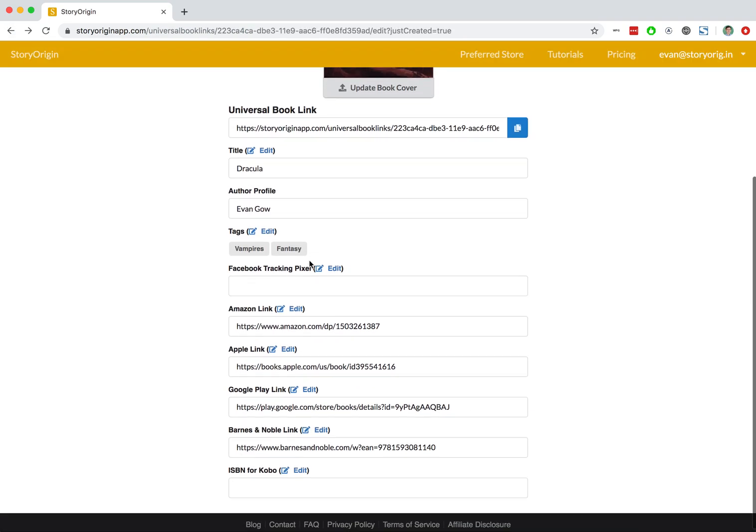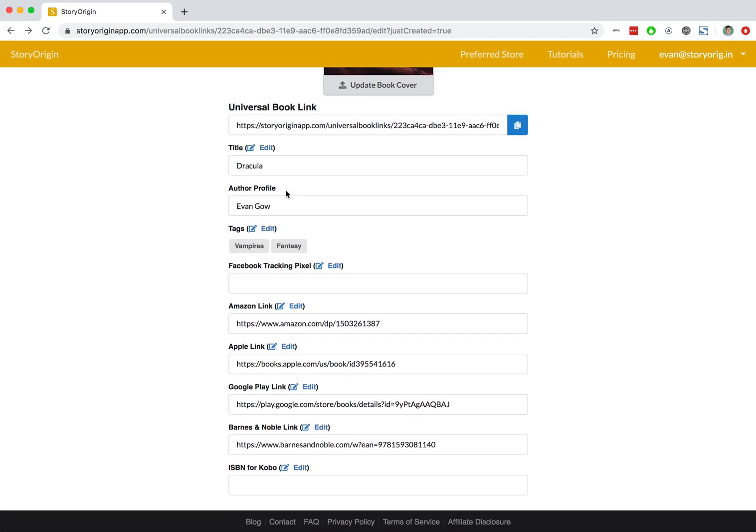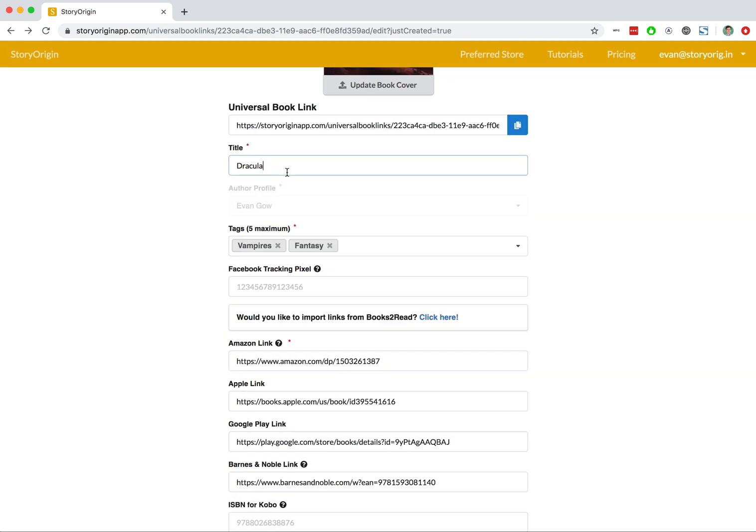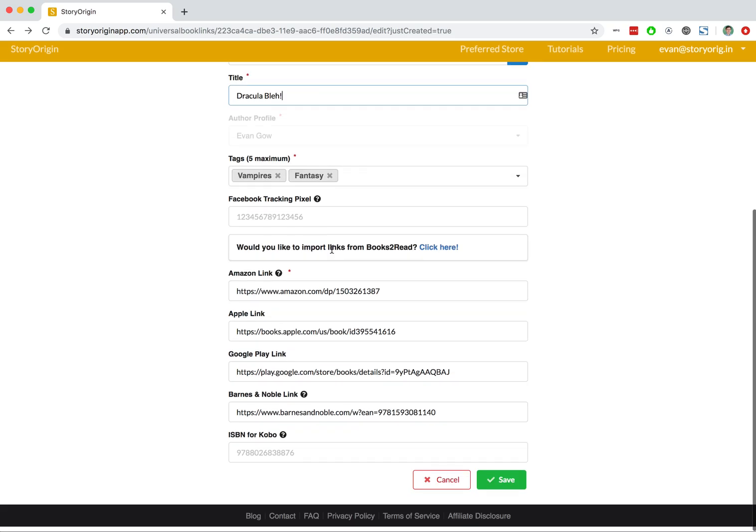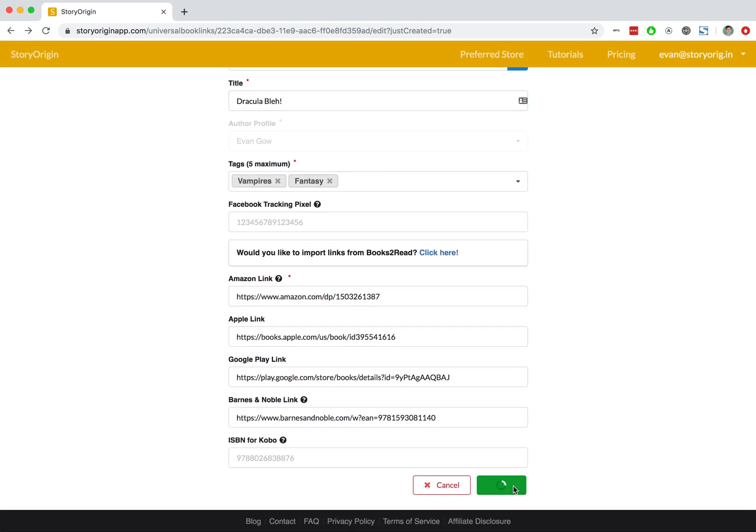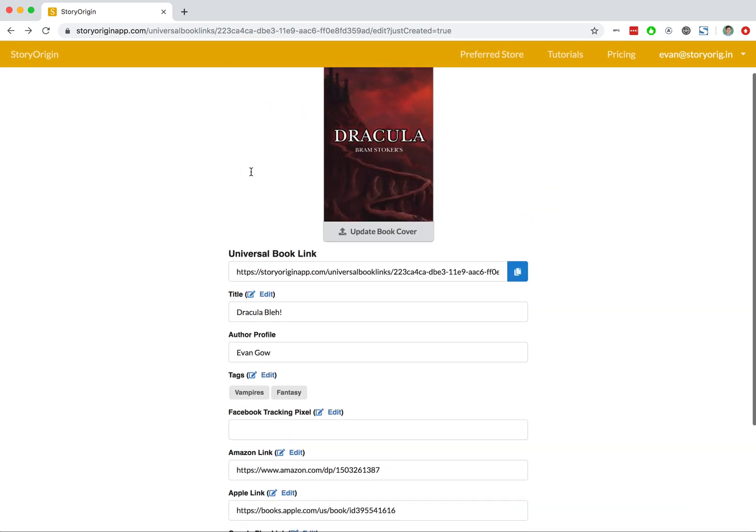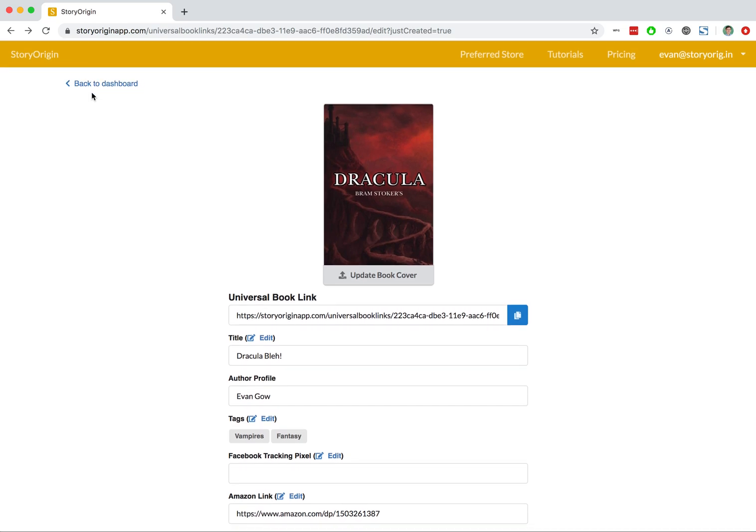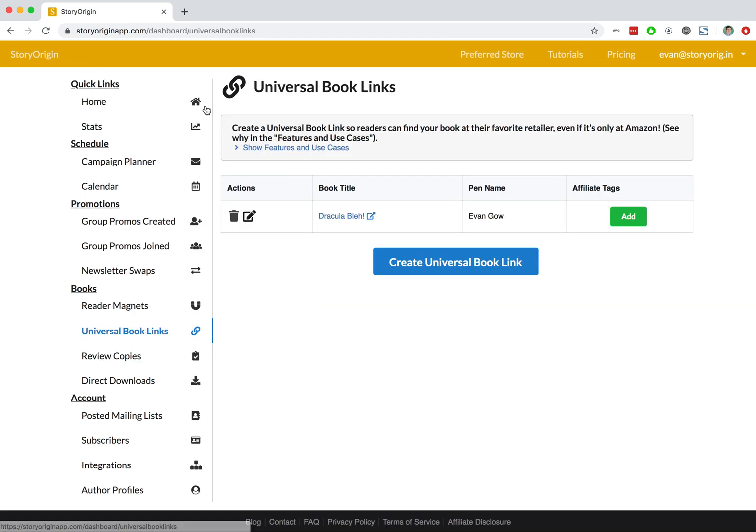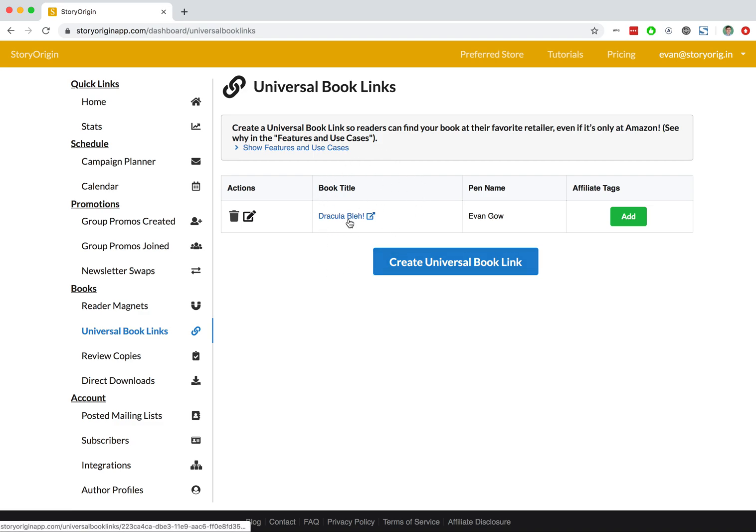This is where we can edit our book. We can hit Edit and type 'Black' here. We can hit Save, and that will update the title of our book. You can go back to our dashboard, and we can see that on our Universal Book Links tab, we now have our book and its title.